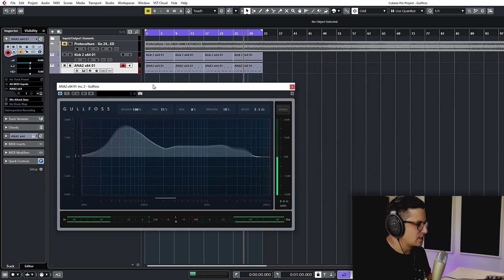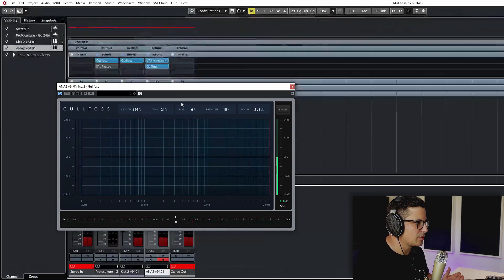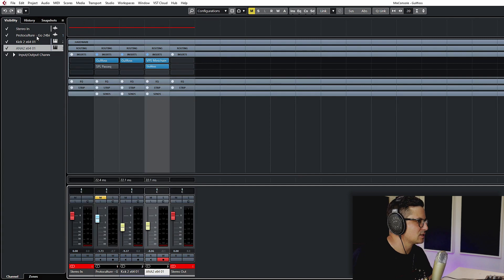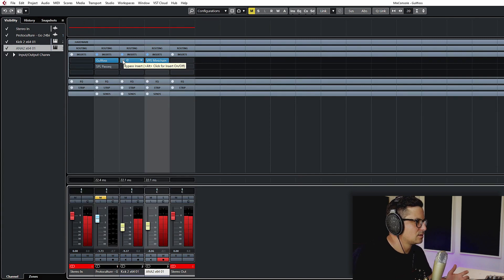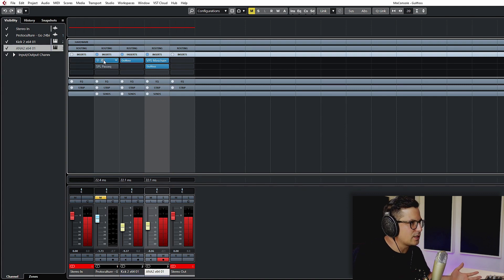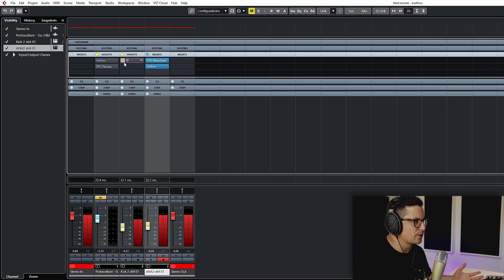And let's just take a listen now with bypassing some of those on the kick and the bass. So that's your kick cleaned up, baseline, both off.